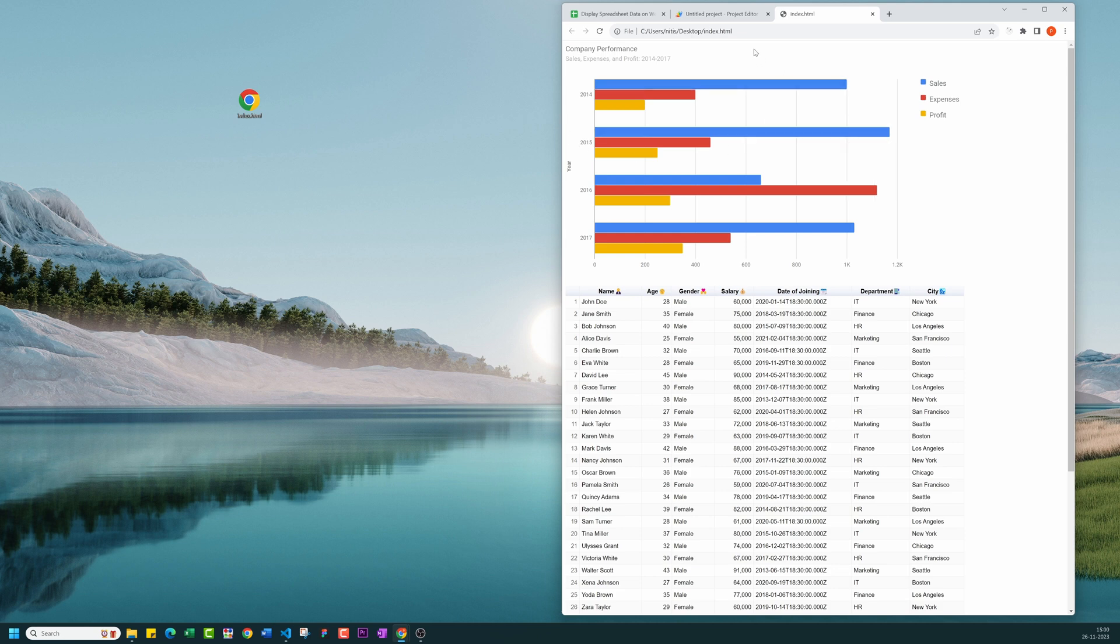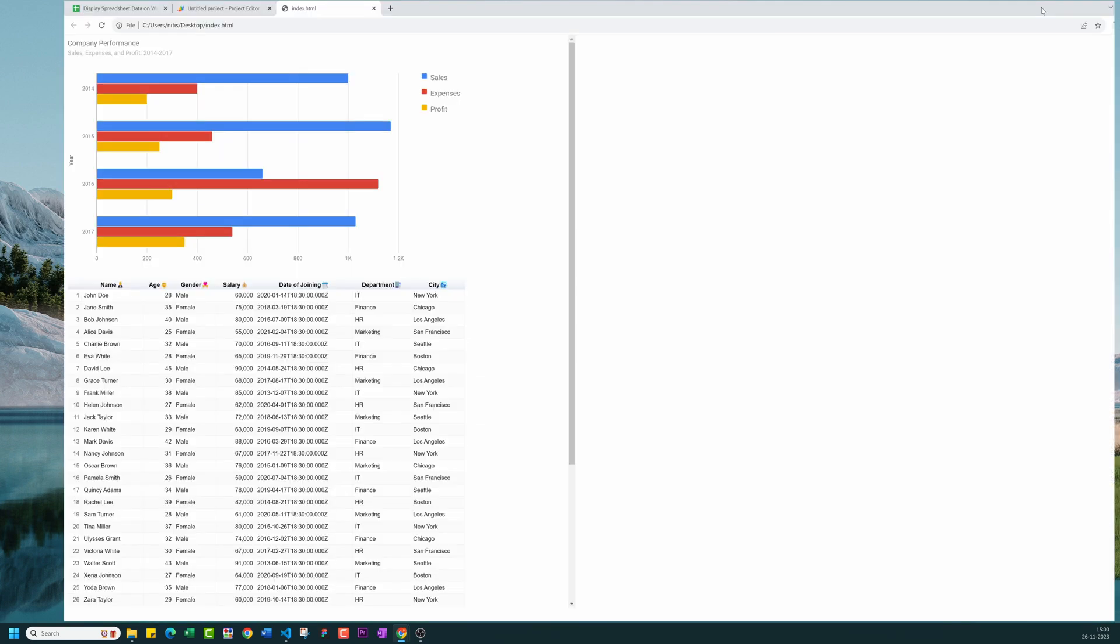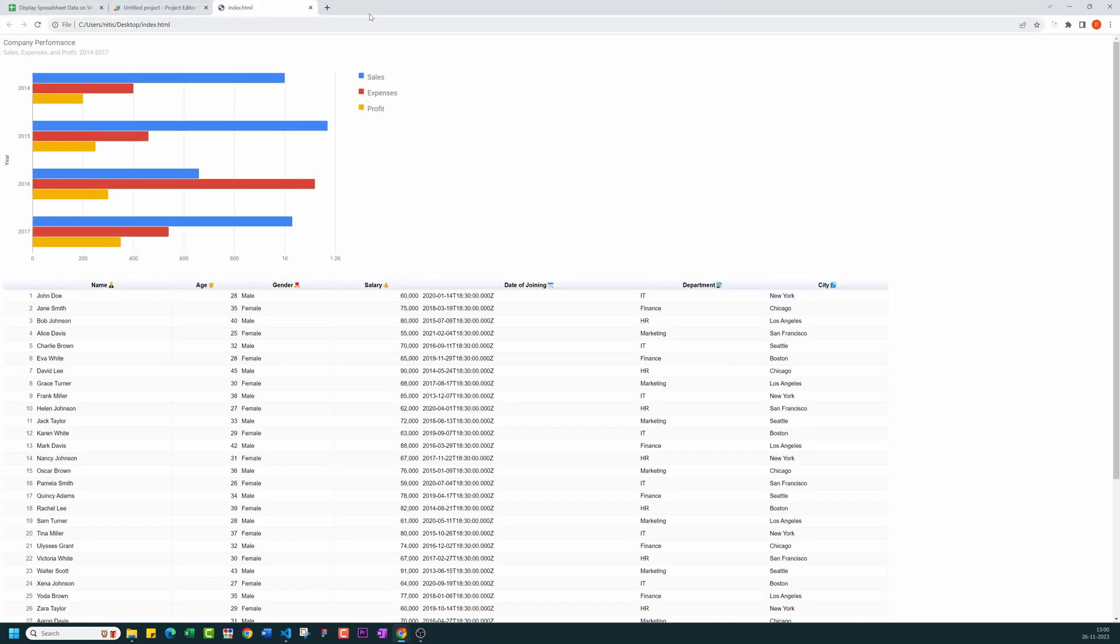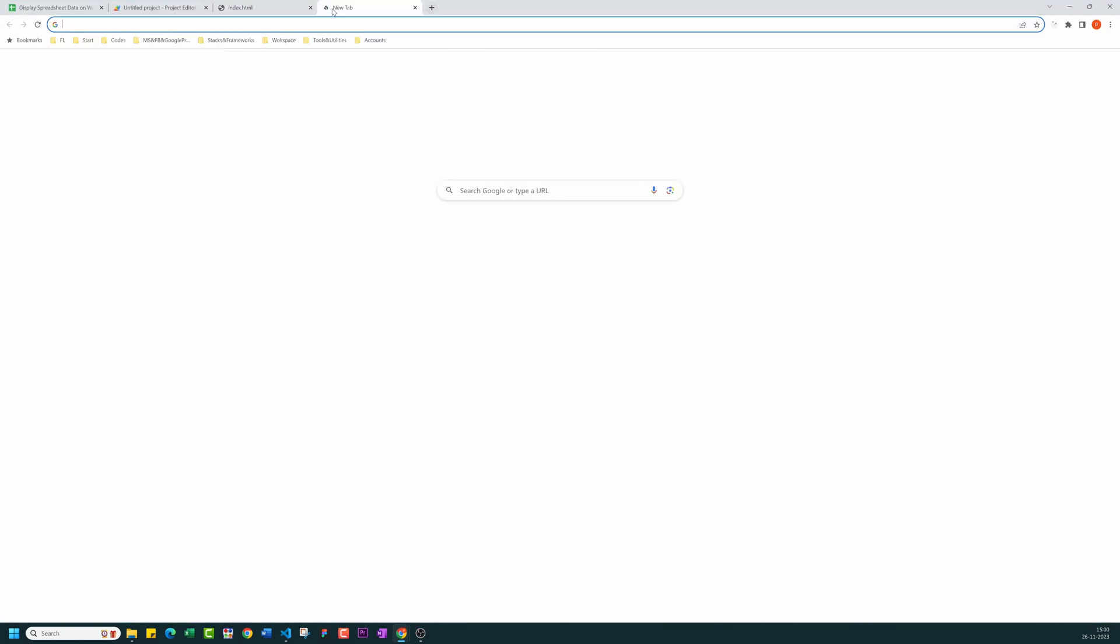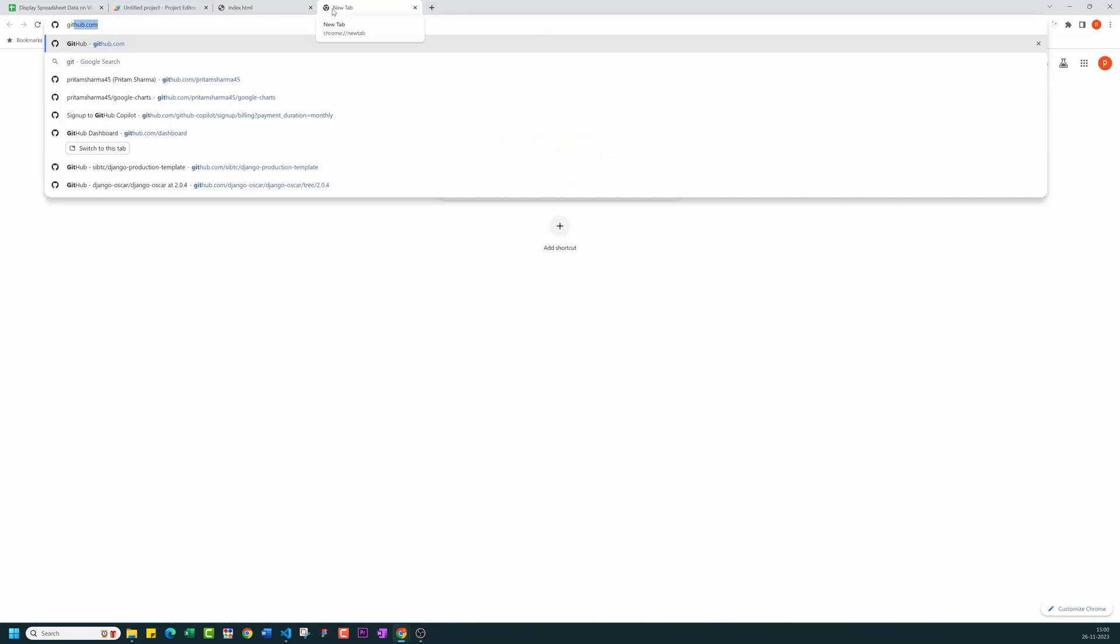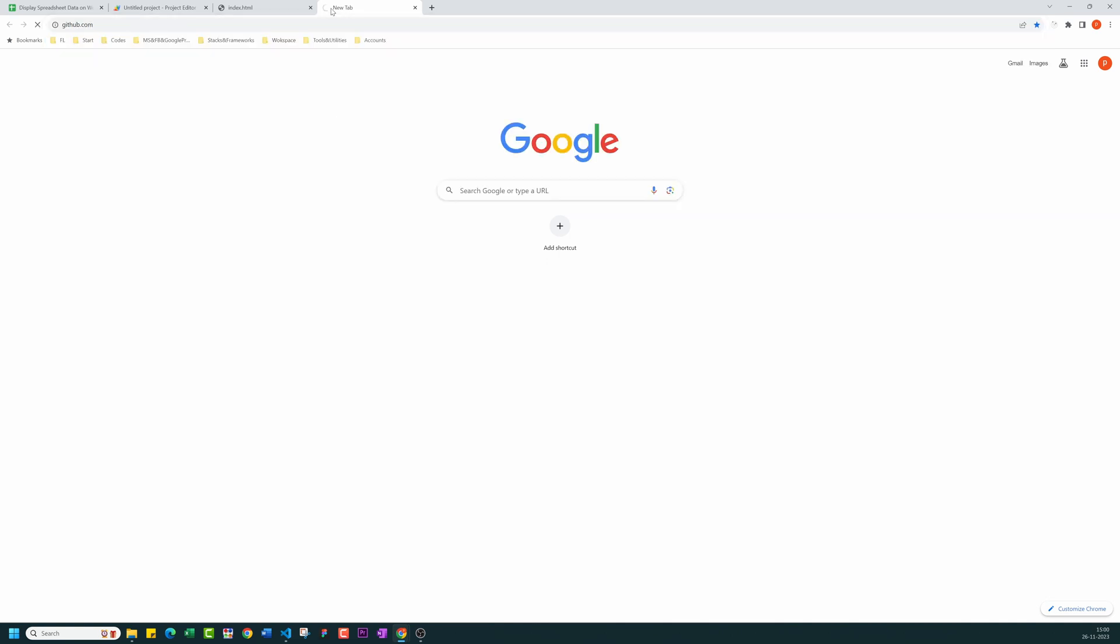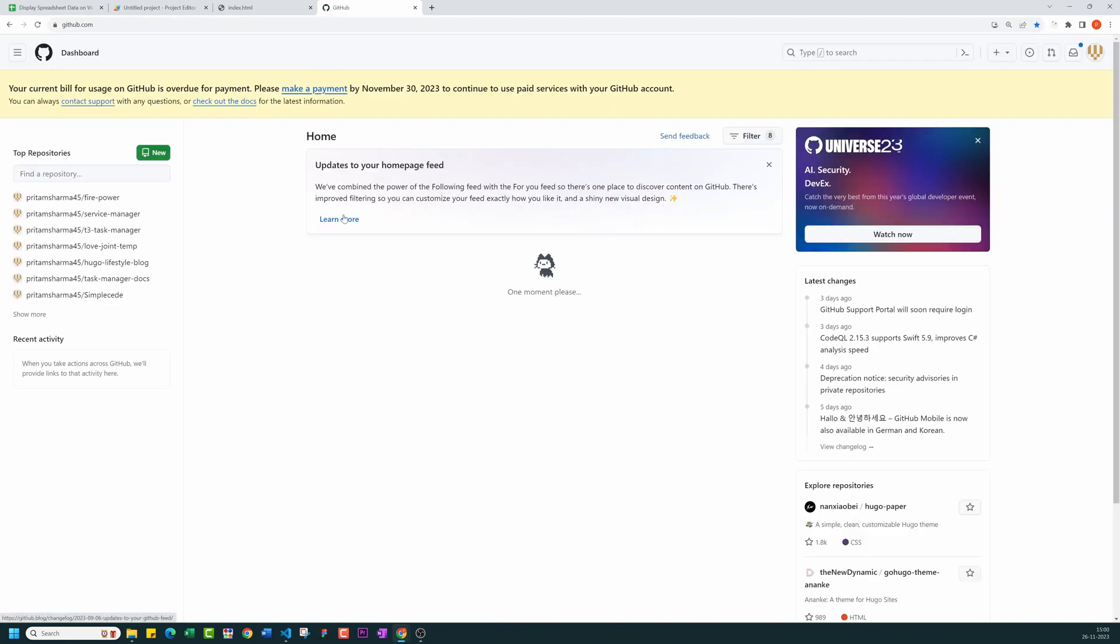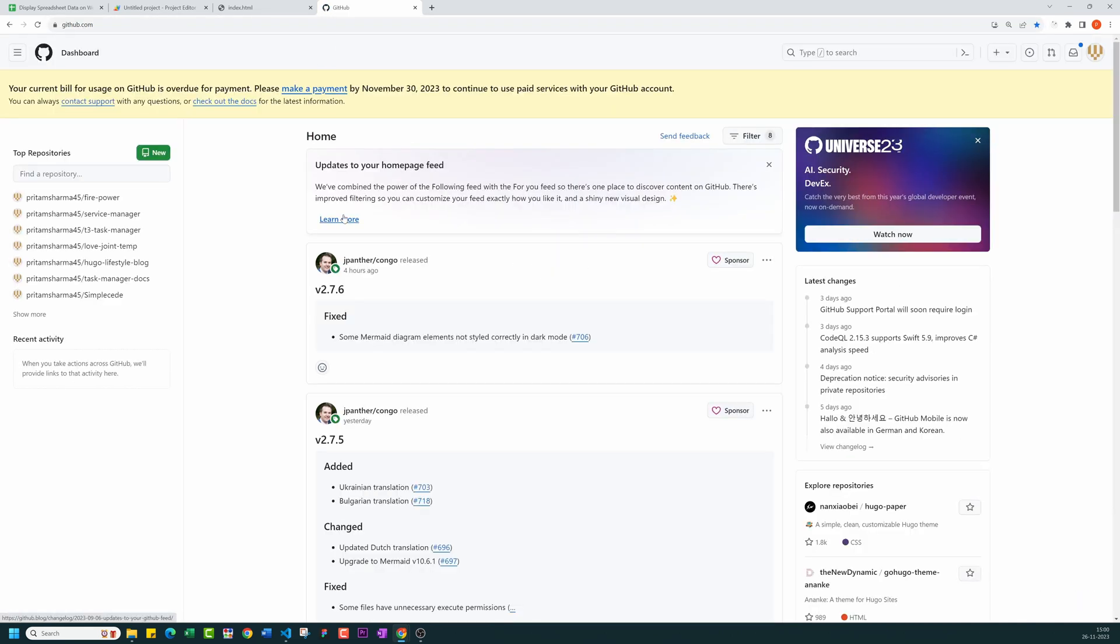Moving on, what if you want to access this visualizations on the internet? For this, you need to deploy your code to server. Let me show how to do that for free. We will be using GitHub pages. For that, you need to have GitHub account. If you don't have, then please create a new one. Then create a new repository.